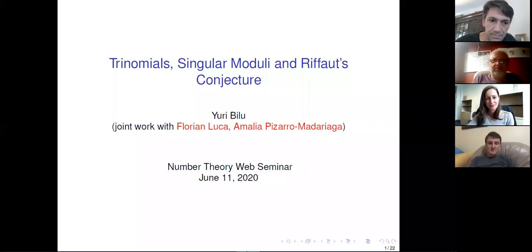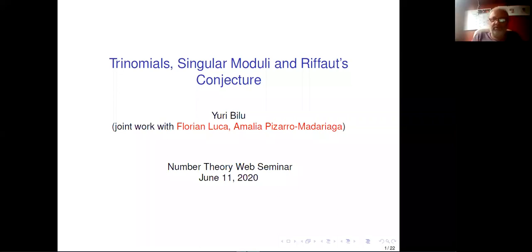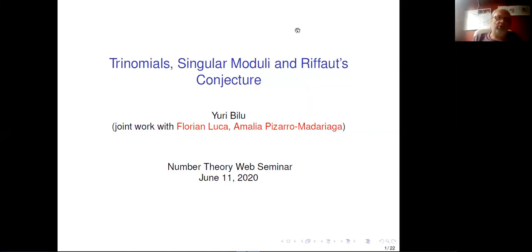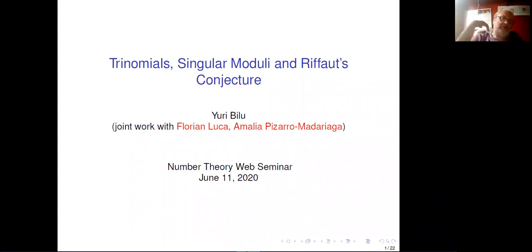This is my first experience giving a talk on Zoom. I will talk on a joint, very recent work with Florian Luca and Amalia Pizarro, based on a conjecture of my colleague Antonio, who was my PhD student.